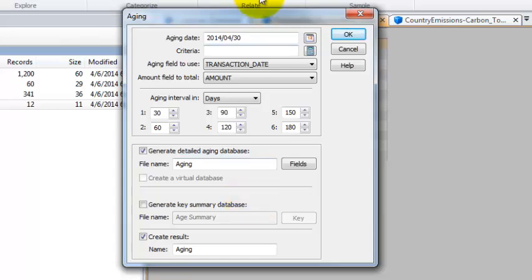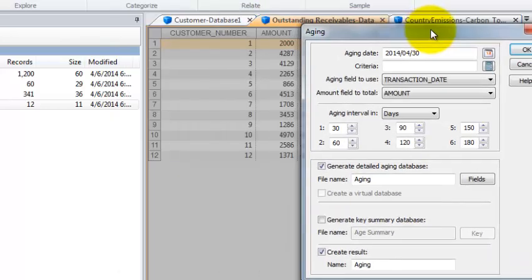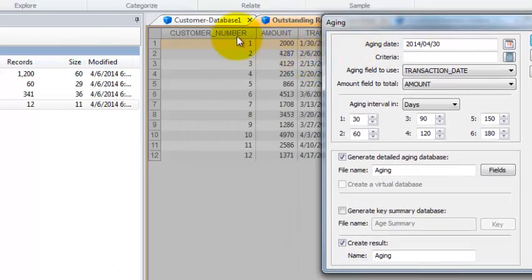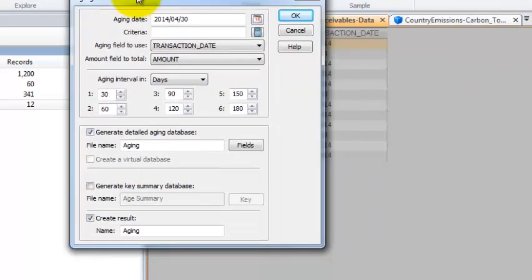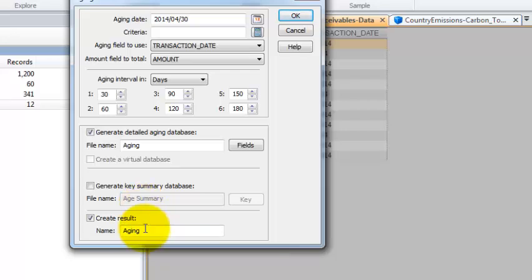Then you can use your intervals by 30 days, months or days, months, years. We're going to generate a detailed aging database. We're not going to generate a key summary database because again this is where if you would have multiple transaction data for each customer you may want to evaluate this way. In this case we only have one transaction per customer and we're going to create a results table.